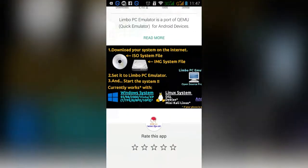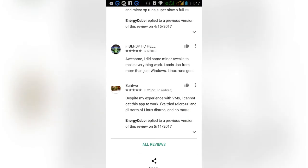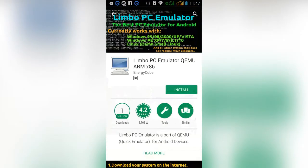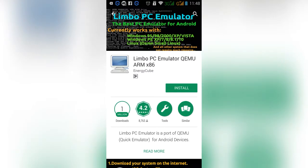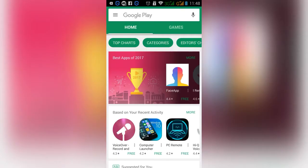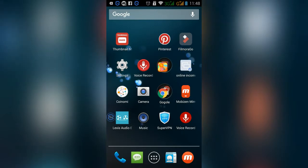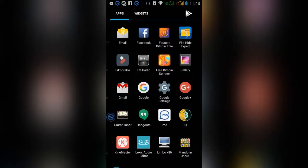Now we can use the mobile as a PC. We can download the file and use an ISO image. I will put the download link in the description below. If you have a mobile phone, you can use it to start the PC.